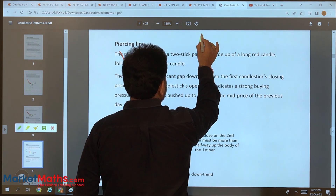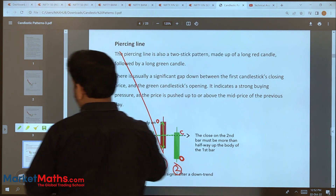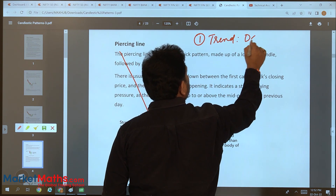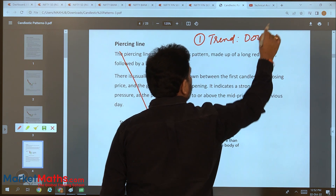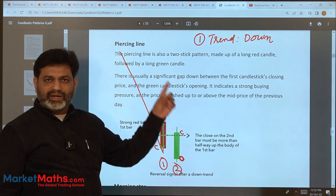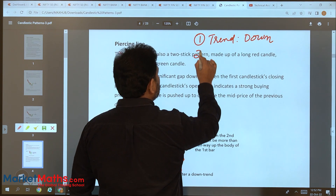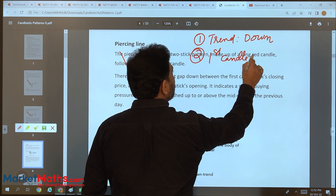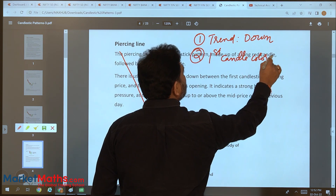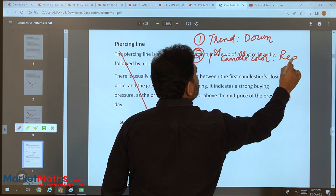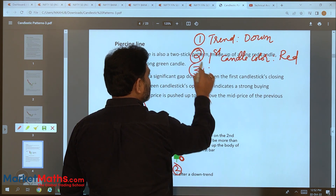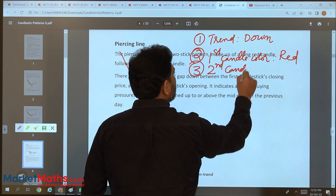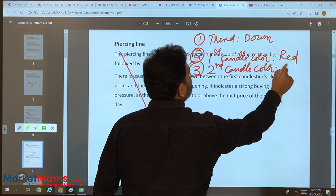Let me go through the conditions one by one. First condition: the trend should be down. Second condition: the first candle color should be red. Third condition: the second candle color should be green.